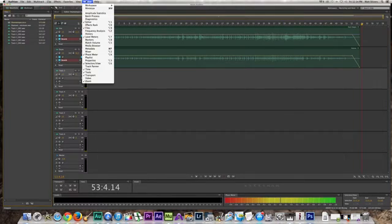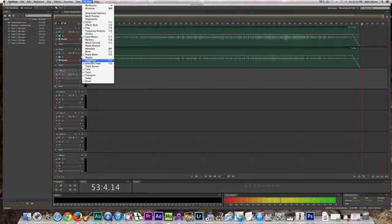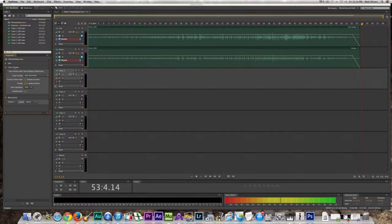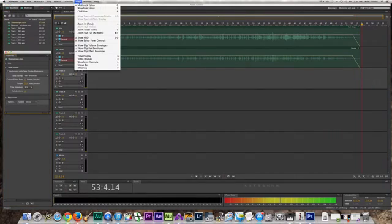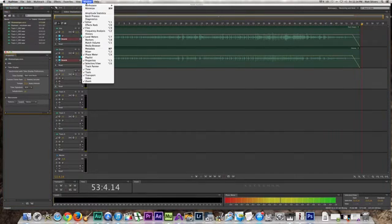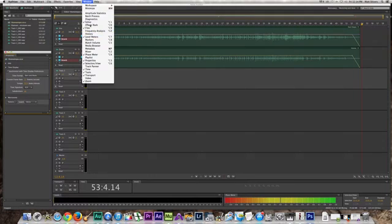But you have to come to this window and add Properties. That's my favorite. And then you have to add Window and add the Effects Rack.